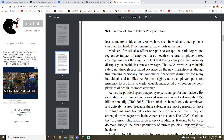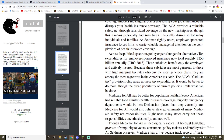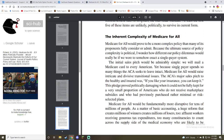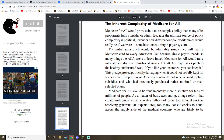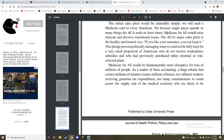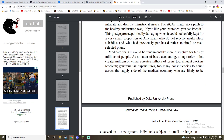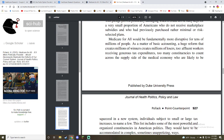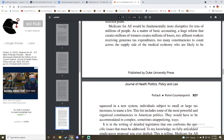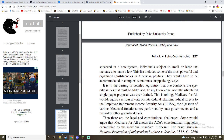The public option can be pushed too hard — it remains volatile — but it also offers one path to escape the pathologies and regressive impact of employer-based health coverage. This pledge proved politically damaging when it could not be fully kept for a small portion who had previously purchased rather minimal or at-risk misselected plans. It would be fundamentally more disruptive for tens of millions of people. As a matter of basic accounting, a huge reform that creates millions of winners also creates millions of losers. Too often workers receive generous tax expenditures, and too many constituencies across the supply side of the medical economy were likely to be squeezed.